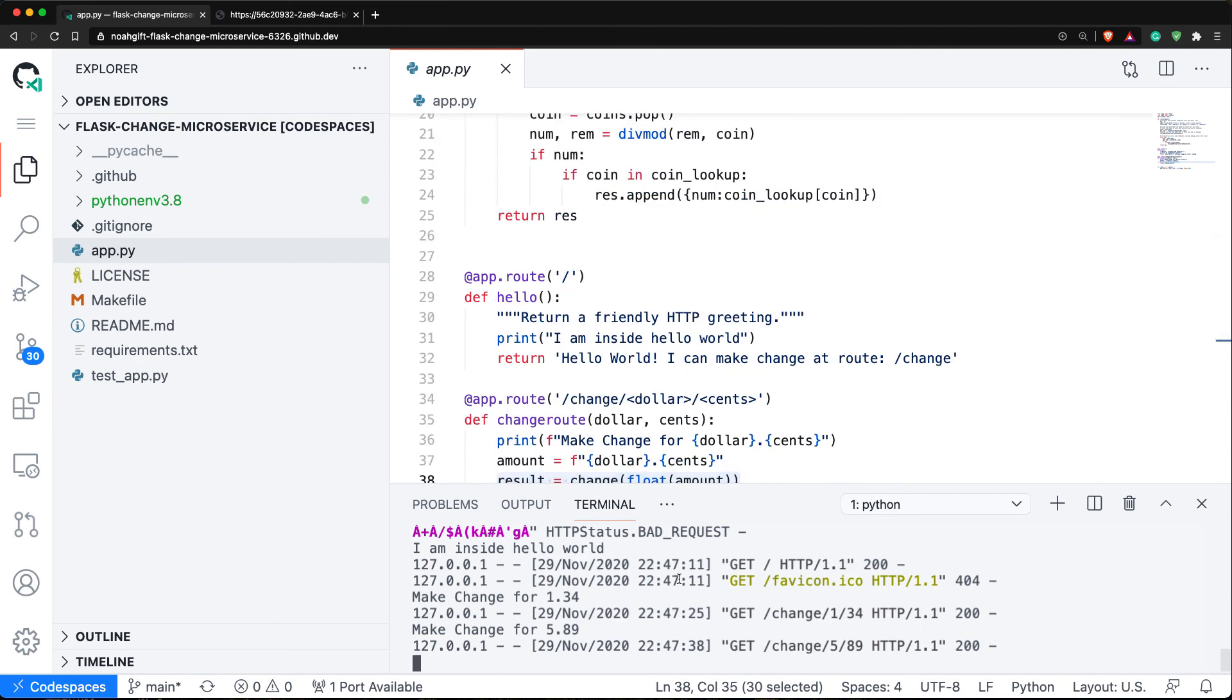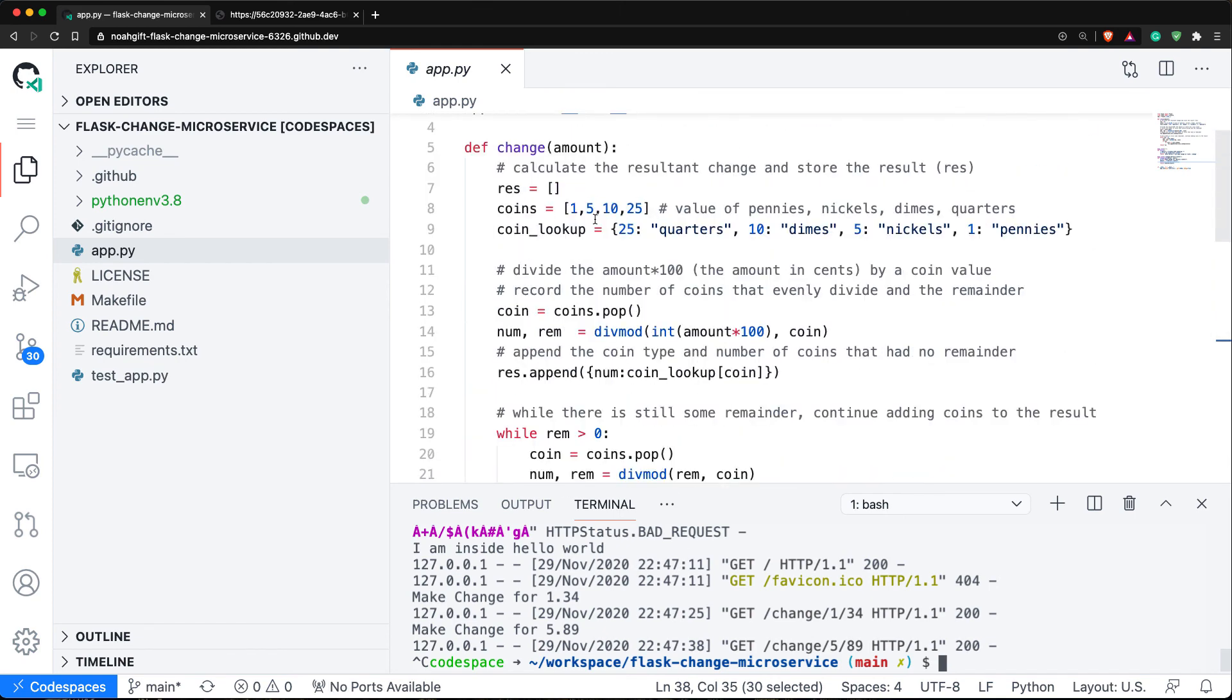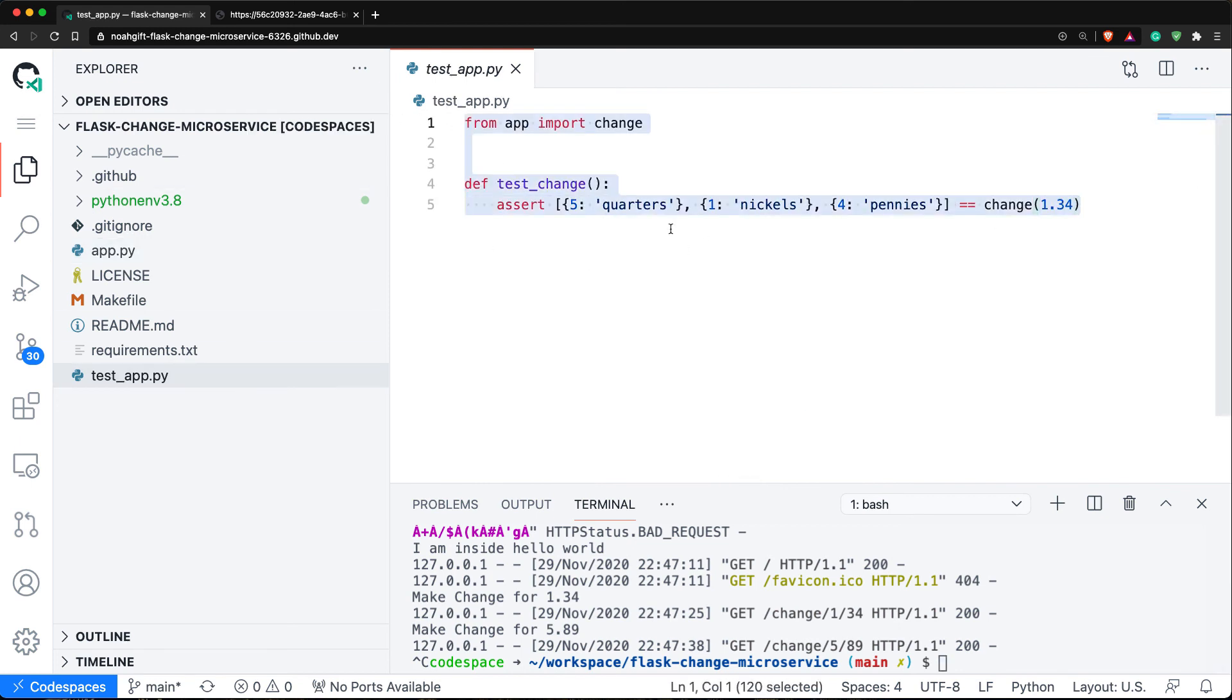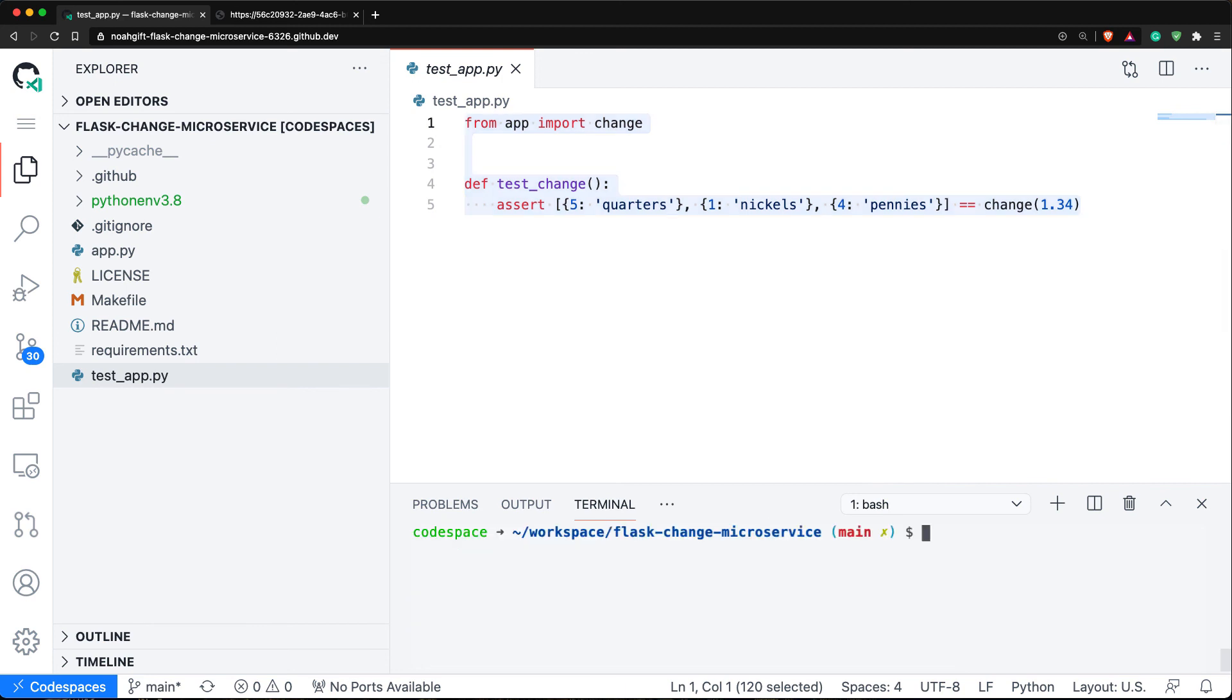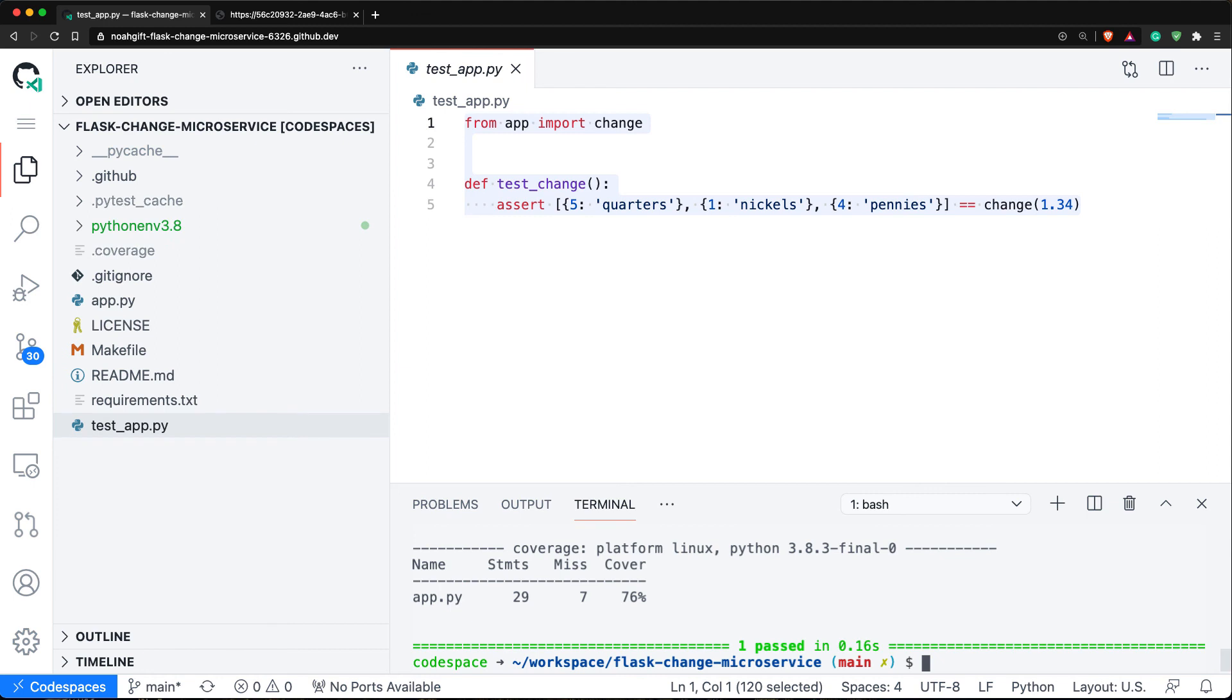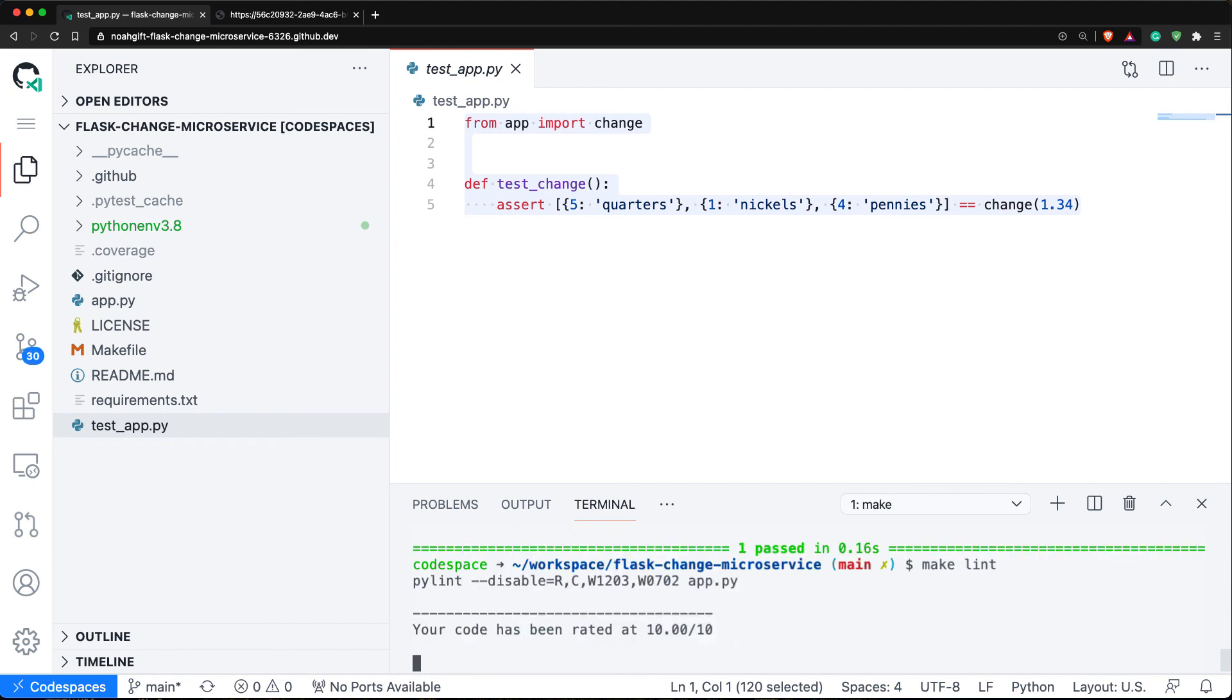One thing I'll also show you is I built a small test here, and this small test just ensures that the core logic of my code works. I can go ahead and run that - make test - and you can see I've got test coverage. If I say make lint, we can see that I've also passed the lint. So I've got all these things working by using this really simple microservice architecture.